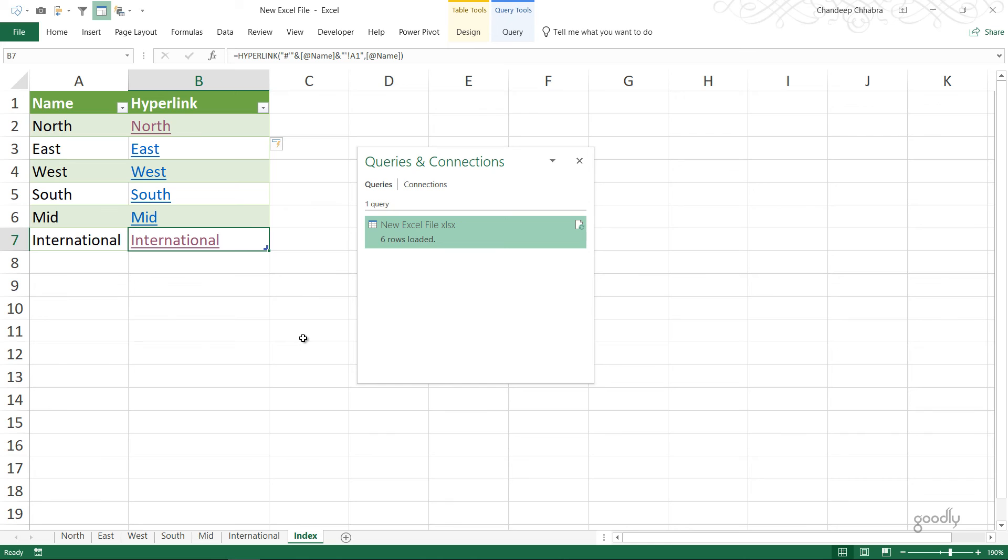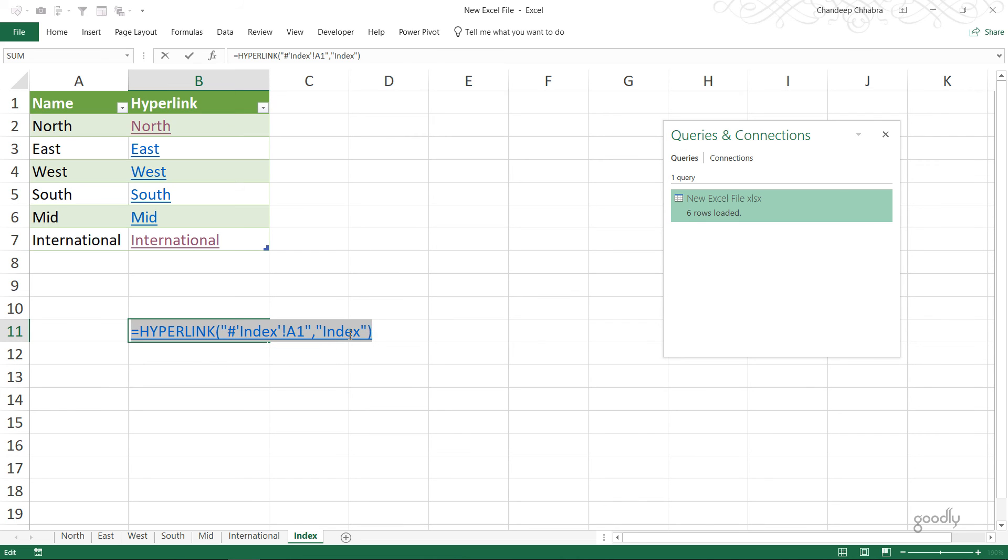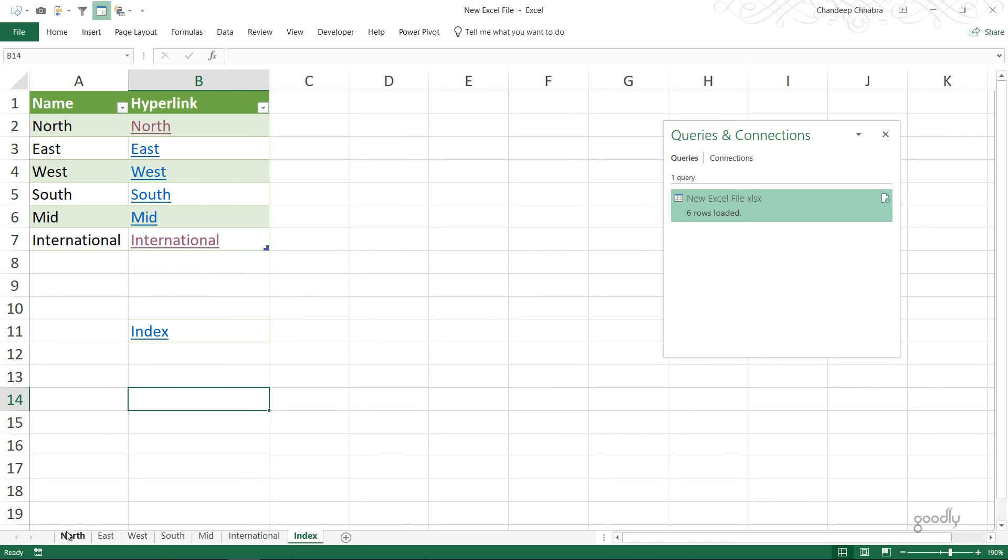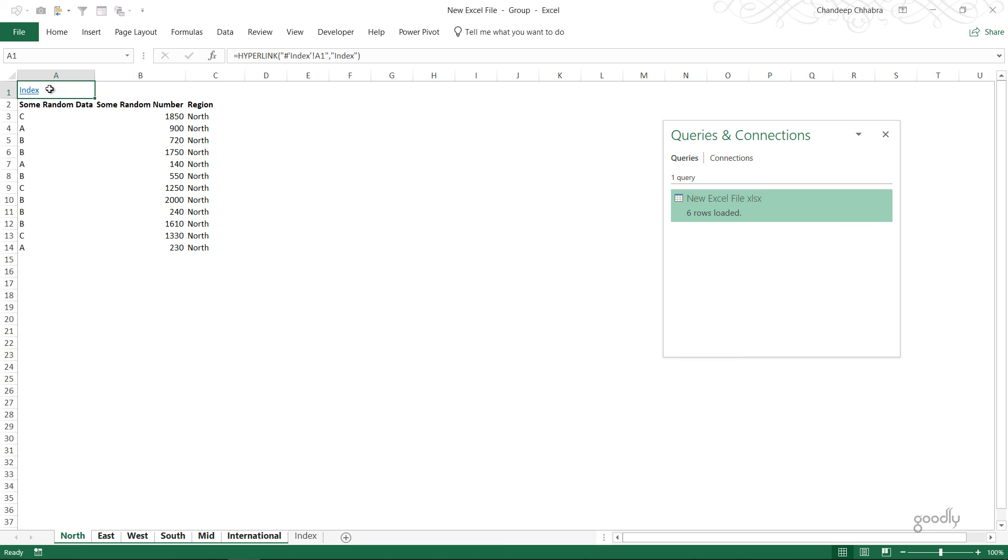This entire exercise is completely futile unless you have a link on every single one of these sheets which links back to the index sheet. Here is the formula that links us back to all the sheets. I'm going to copy this formula and paste it on all the sheets. Pasting the formula on all the sheets could be tricky if you have 50 or 60 sheets. So I press control C, select all the sheets using the shift key until international, go to the first cell, press F2, paste the formula, press enter, and there's an index created.